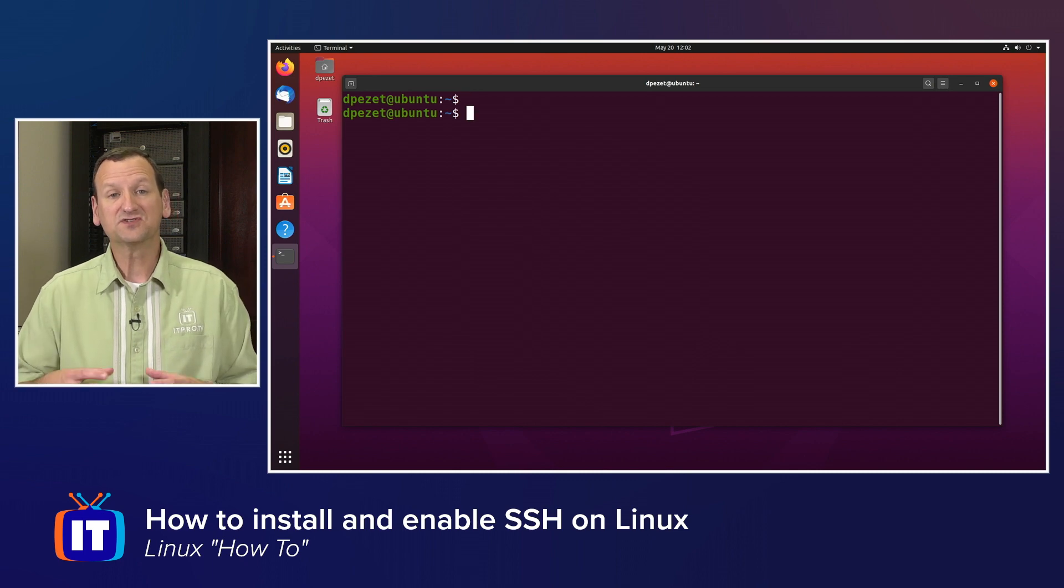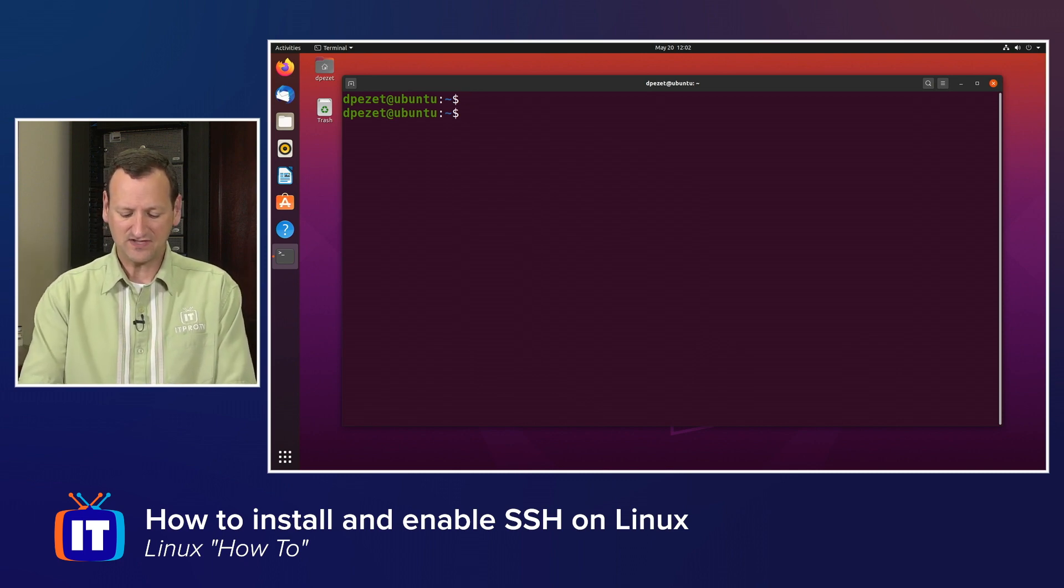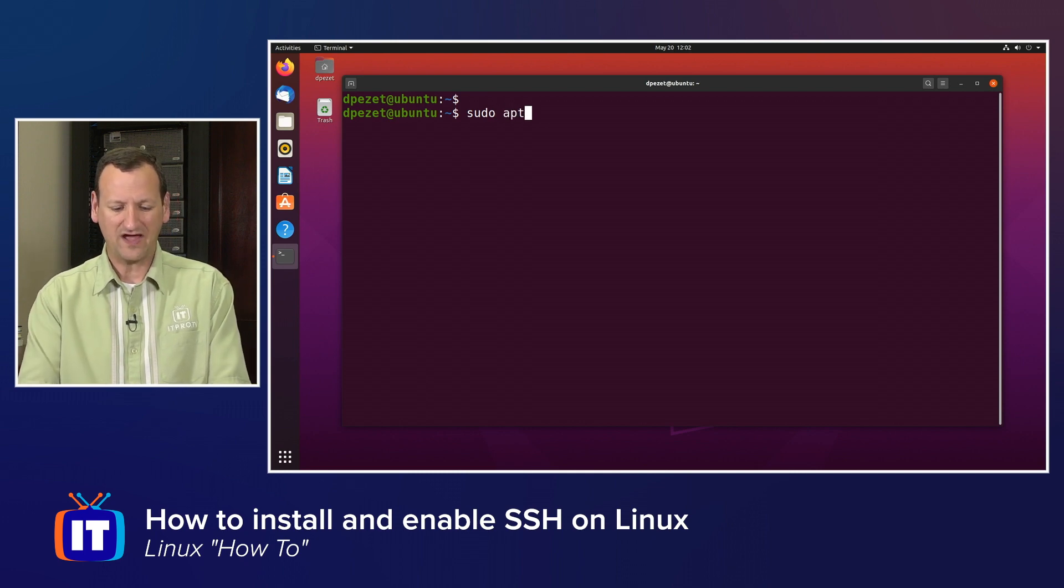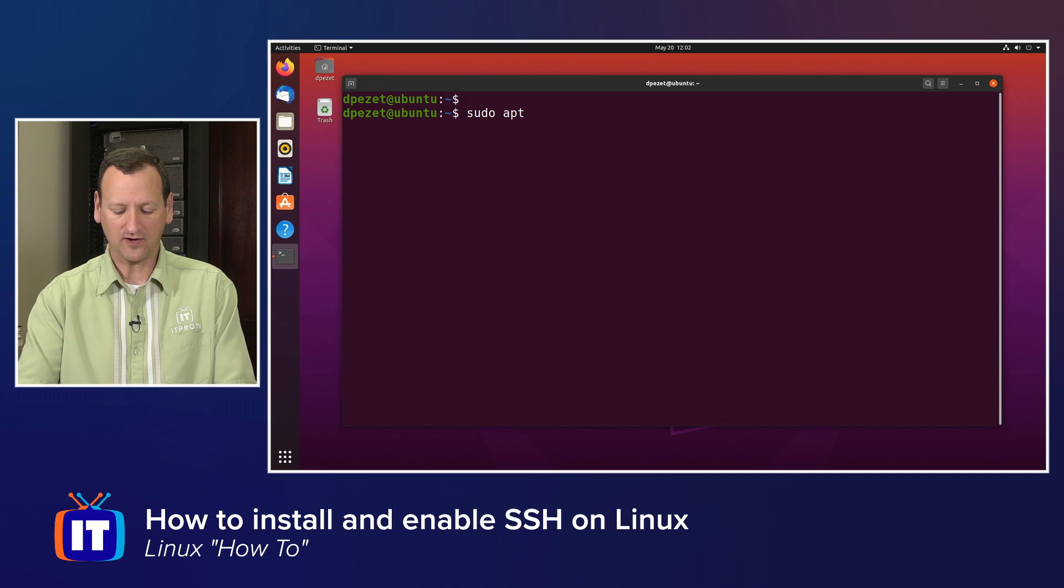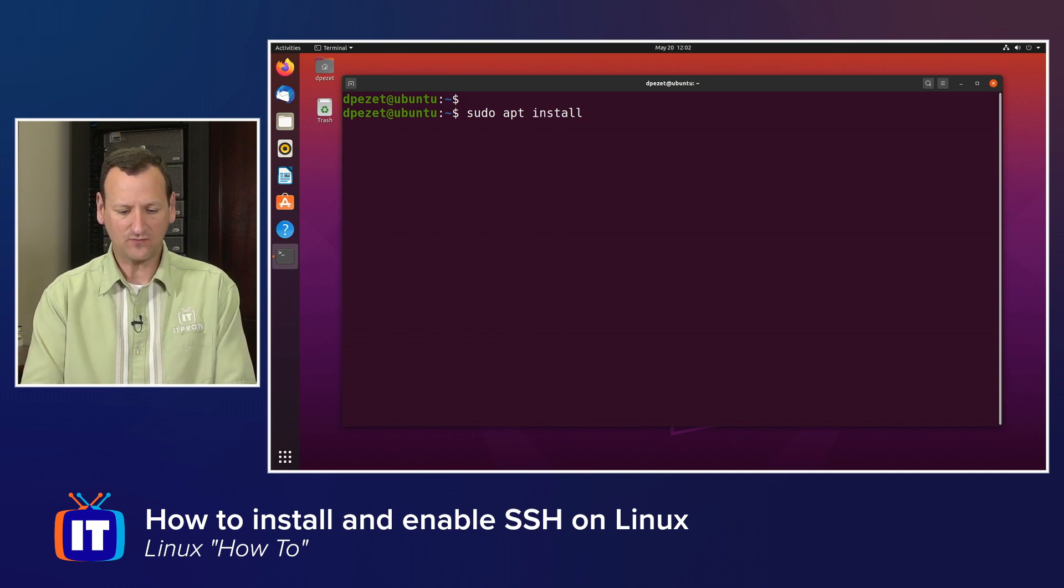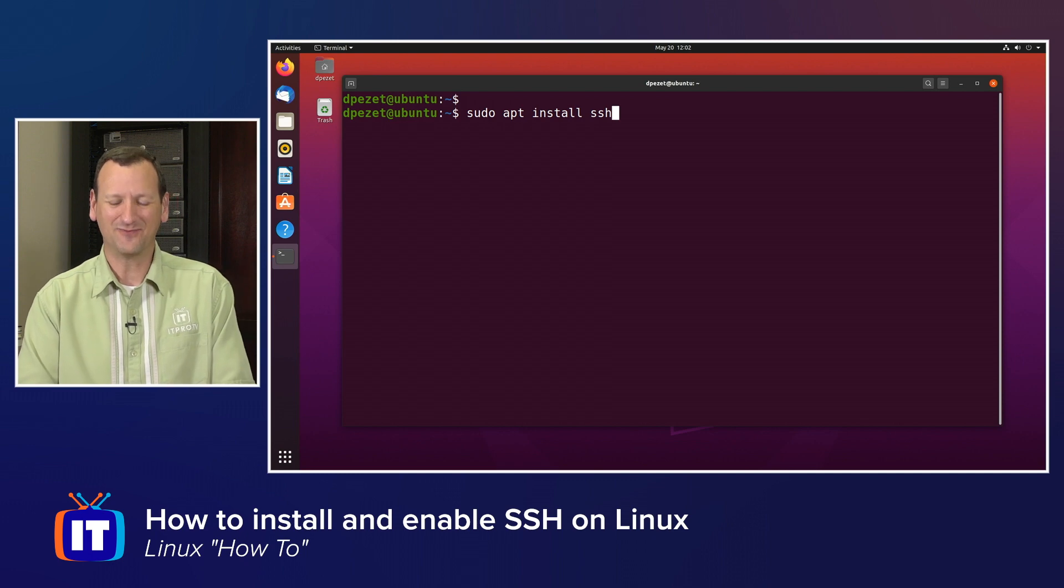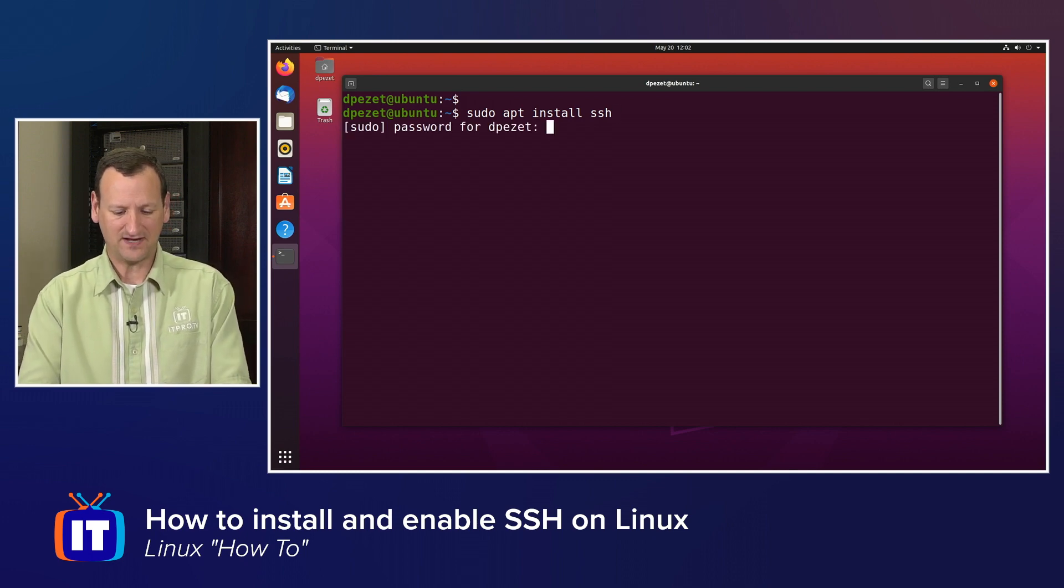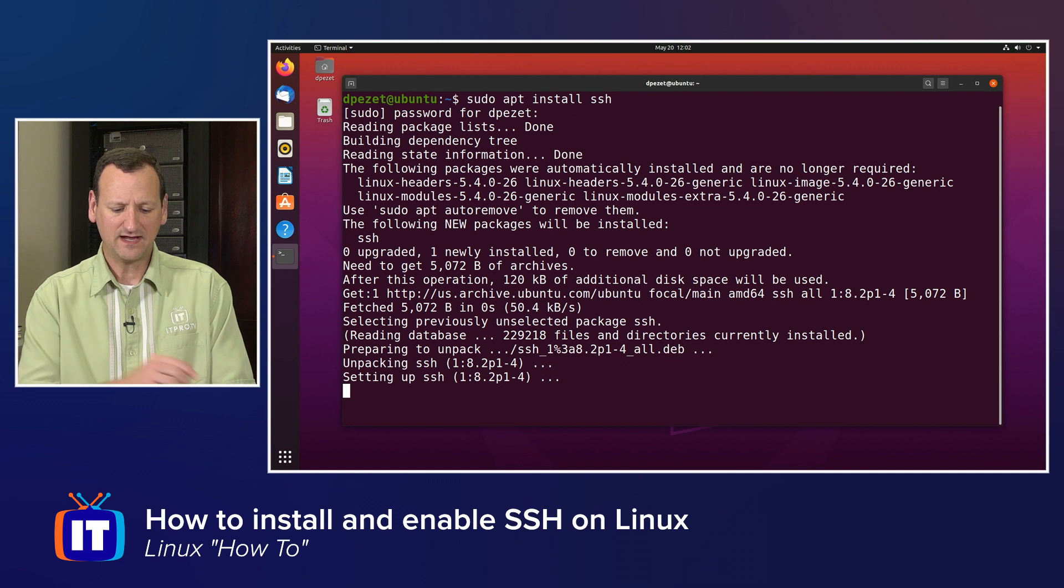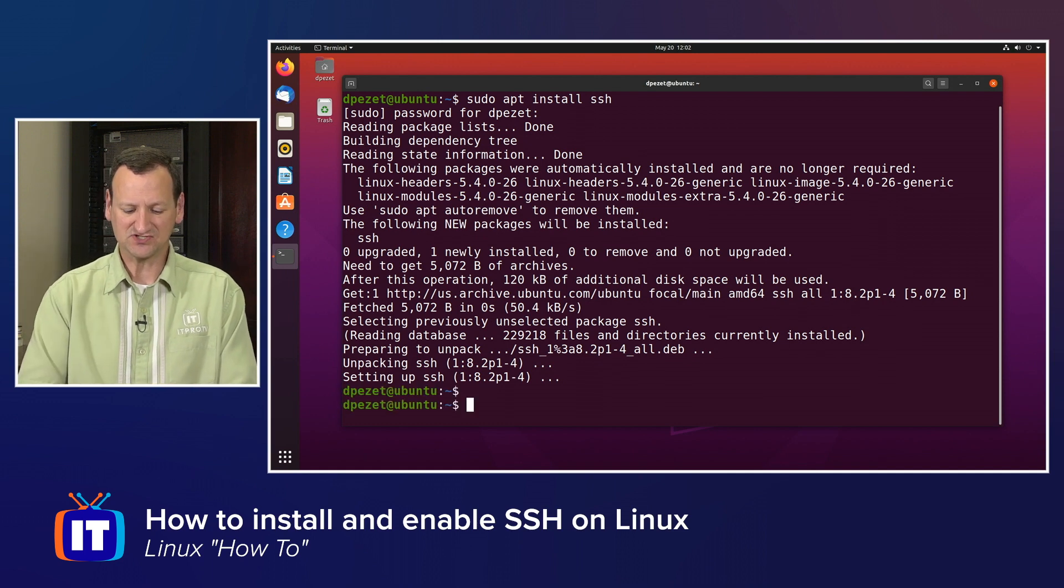And then from here, I'm going to start by installing the SSH daemon. To do that, we run sudo to get elevated privileges. And then we call apt, which is the installation program. We type install, because we want to install some software. And then SSH, because that's the software we want to install. And when I press enter, it'll ask for my password. I'll punch that in, and then it finds the package and gets it installed.